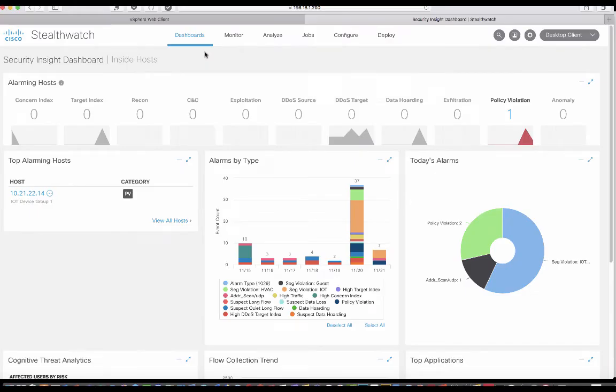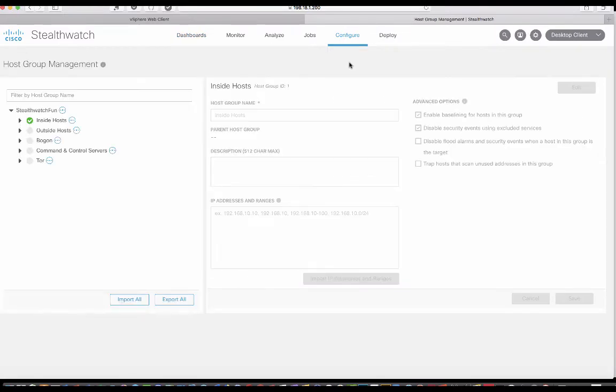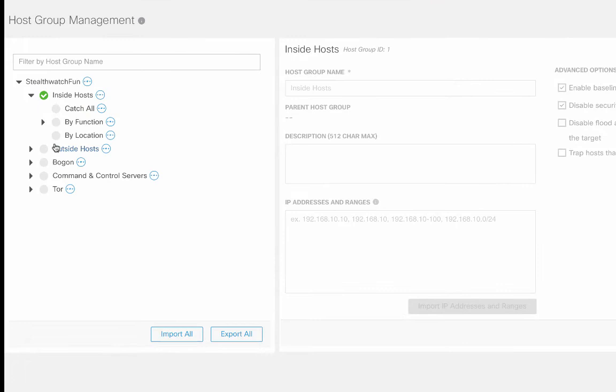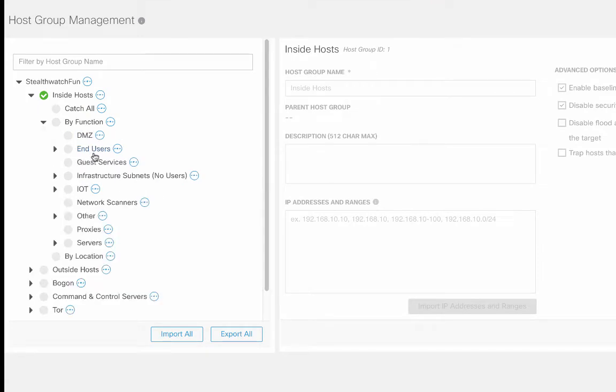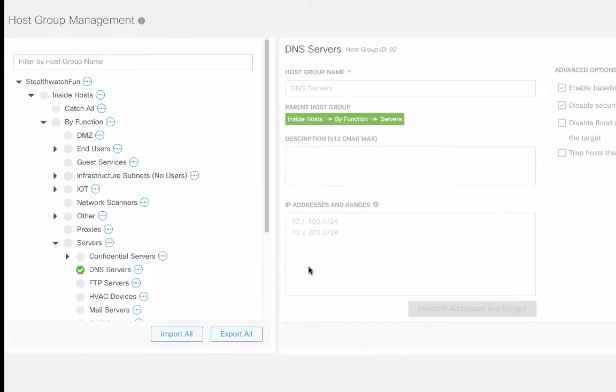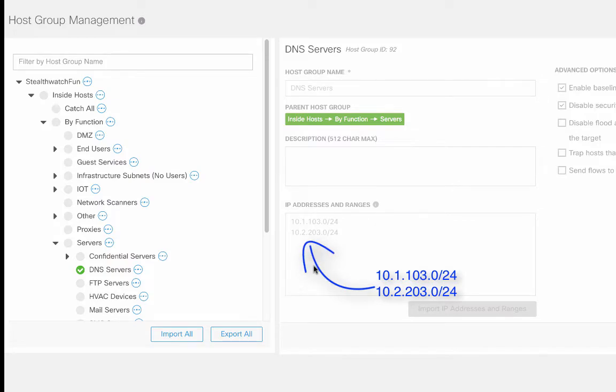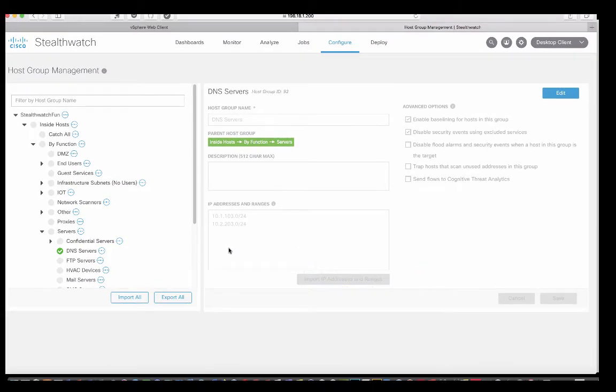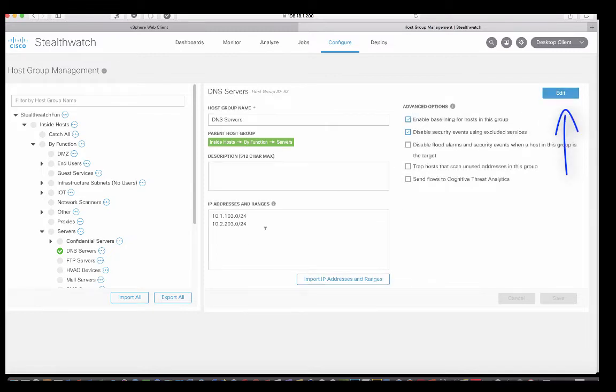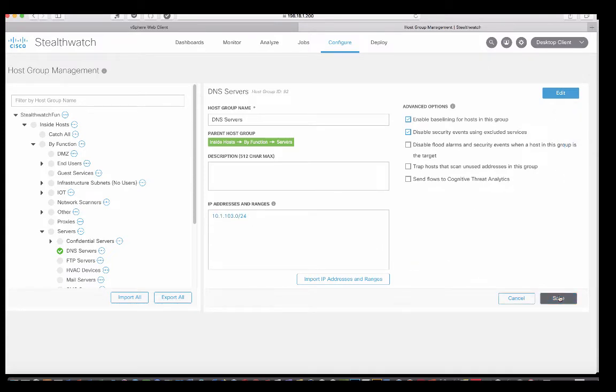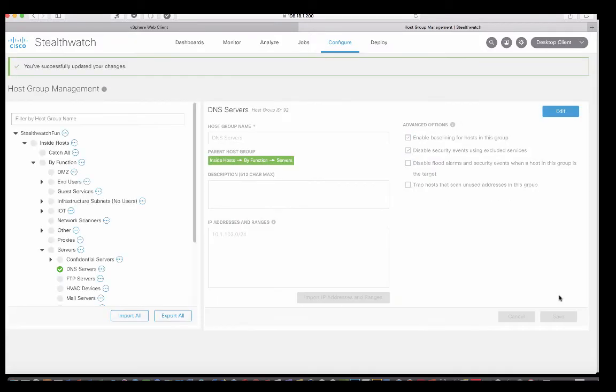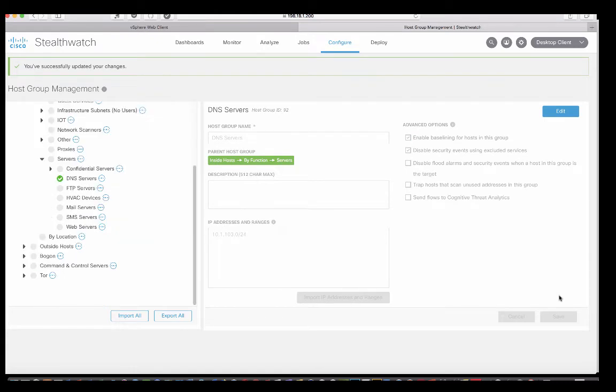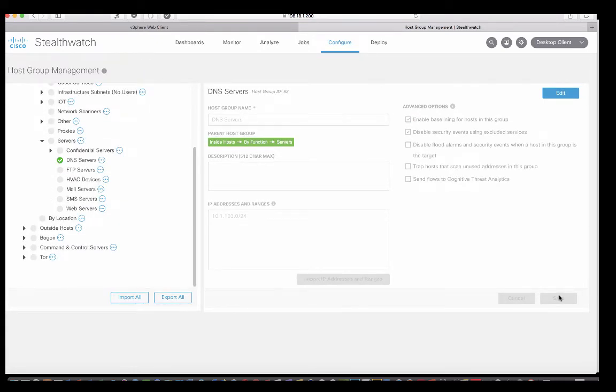So remember, over in the host group management before, we had two subnets that were in DNS: 10.1.103 and 10.2.203. Now what we'd like to do is we'd actually like to go ahead and decommission the servers 10.2.203 because we don't think we're using them anymore. So let's go ahead and edit that and take this out and then do a save. So now we think that 10.1.103 is the only subnet for corporate servers in our environment.